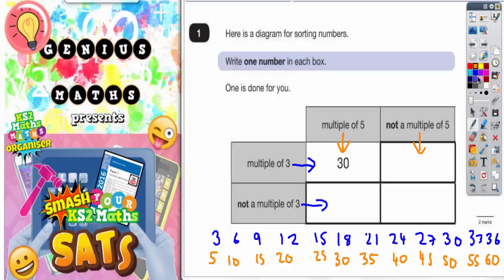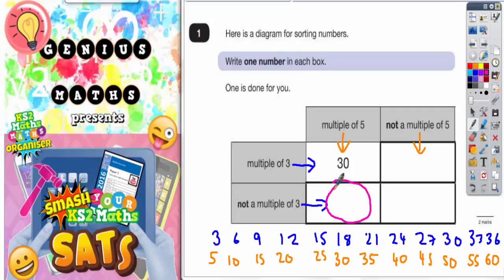This question is a really great idea if you do make sure you've learnt your times tables. So let's take one box at a time. In this box here, we need something that is a multiple of five — so is in the orange list — but is not a multiple of three, so not in the blue list.